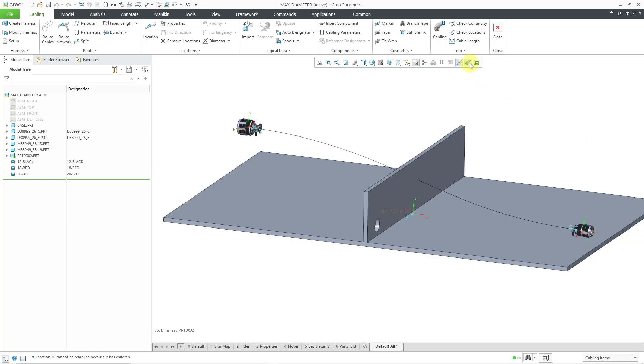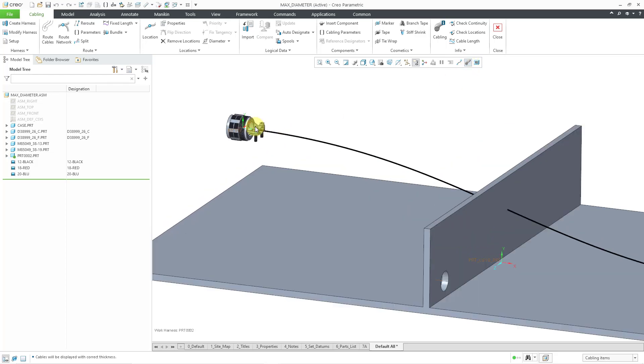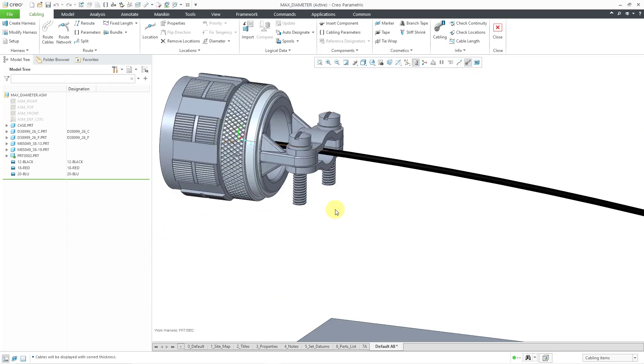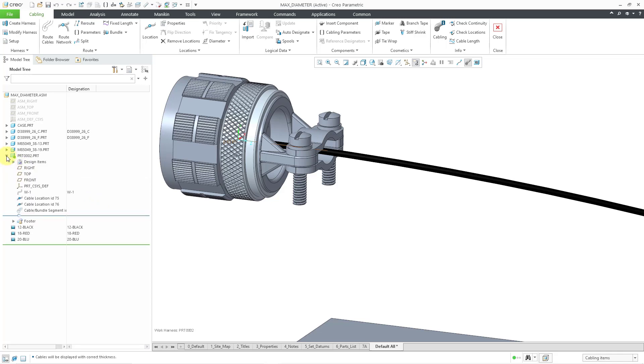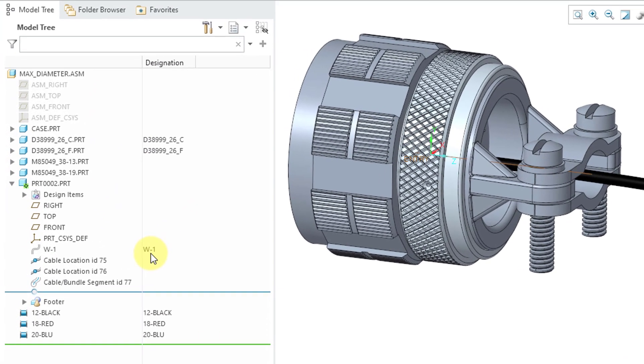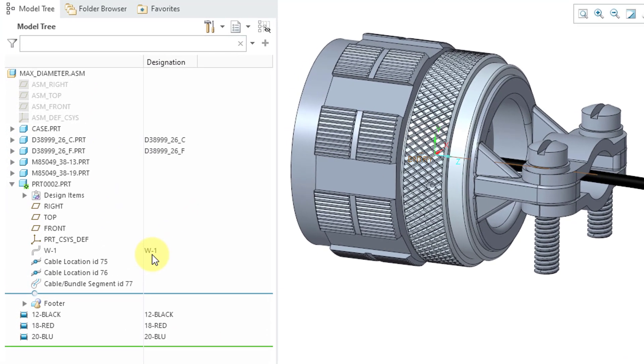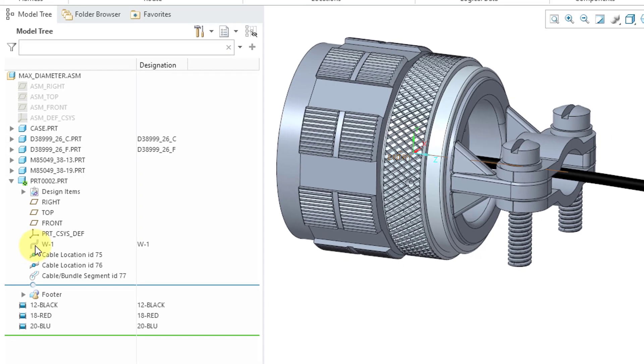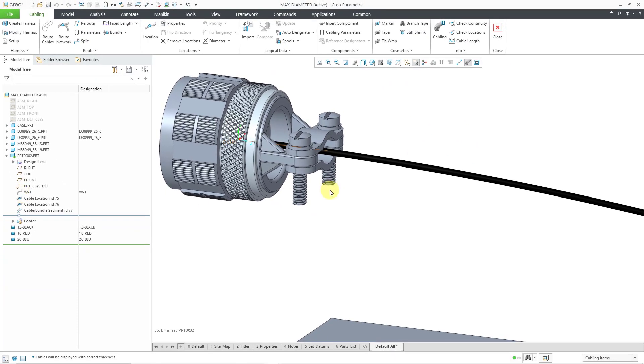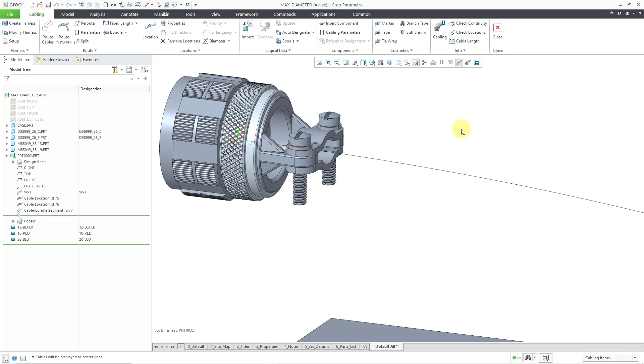In the In Graphics toolbar, you can change to a thick cable display. And that way we can see that we have our wire routed in there. If I expand the harness part in the model tree, here you can see that we have the W1 wire routed. And this icon, if it had a break in the routing, the icon would actually look broken.